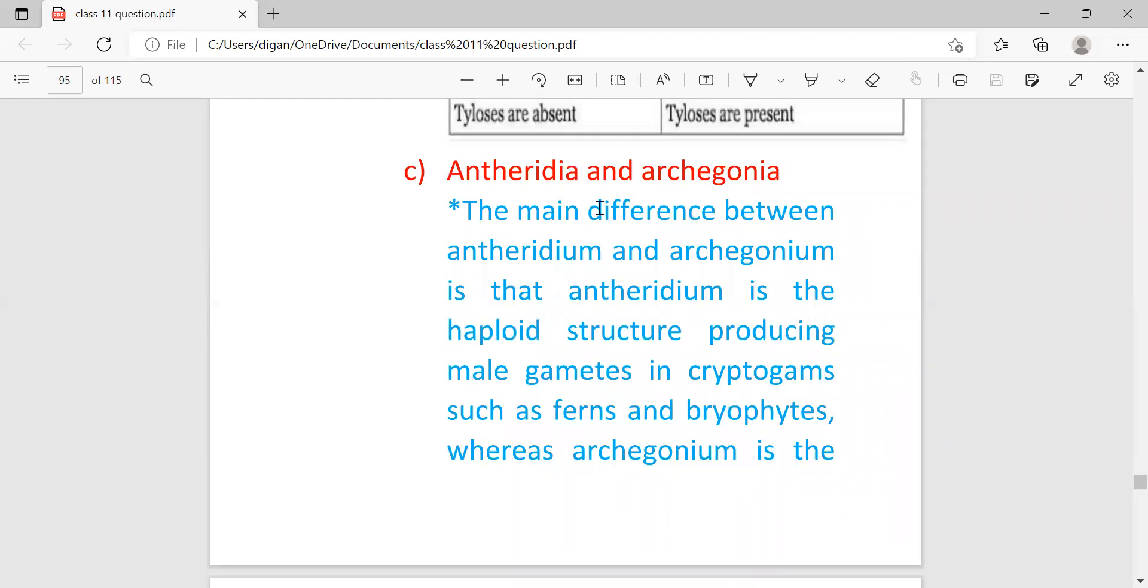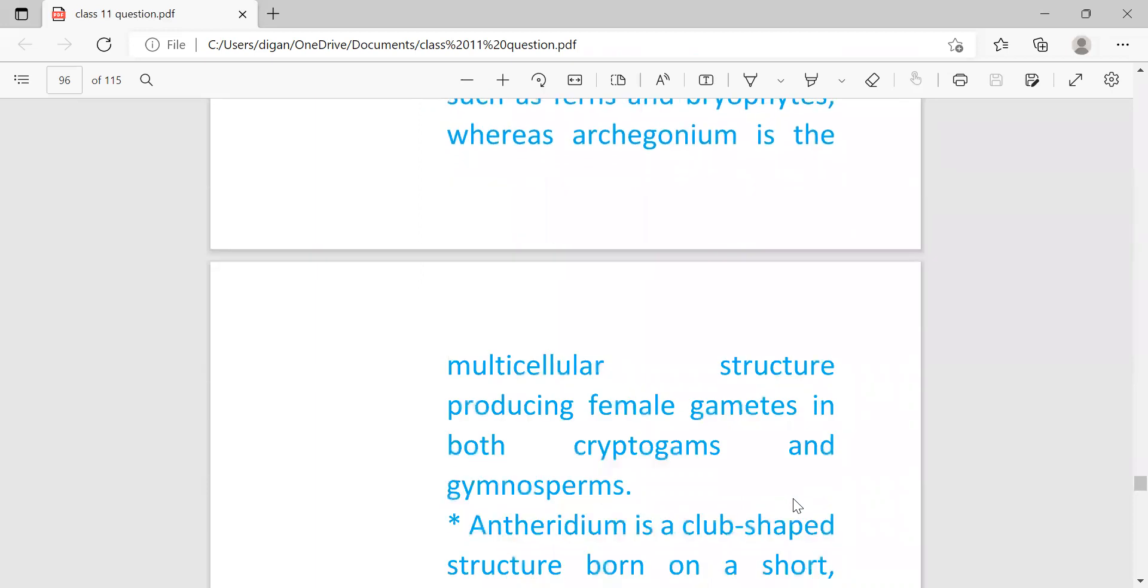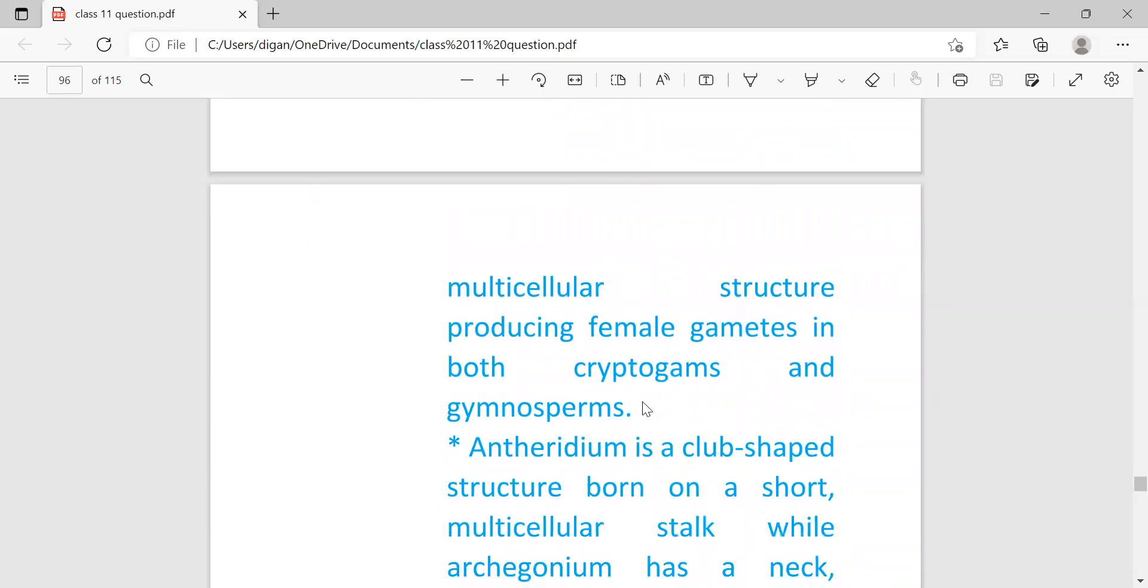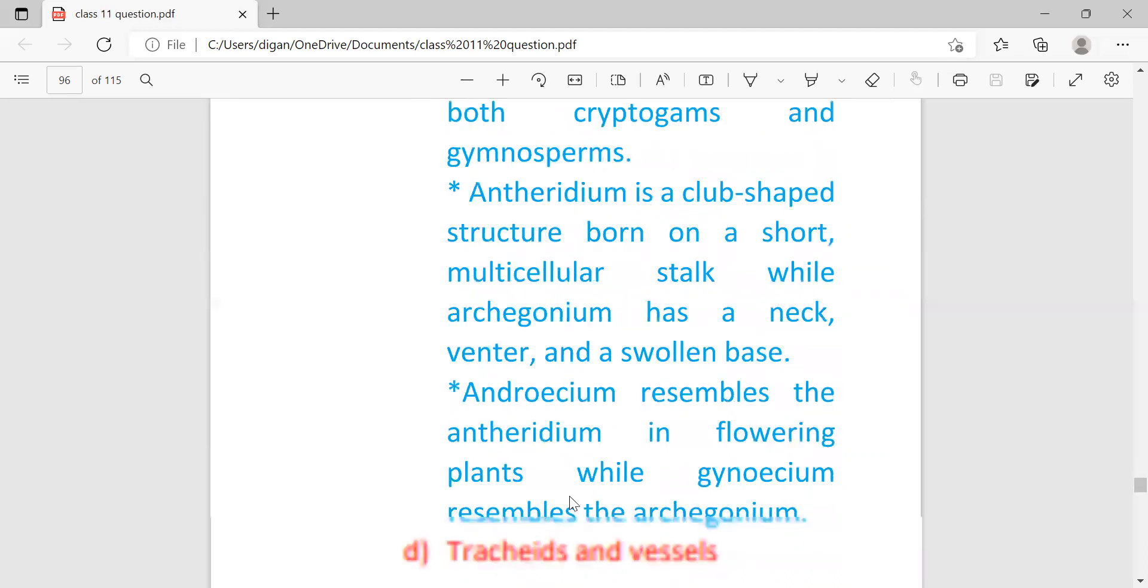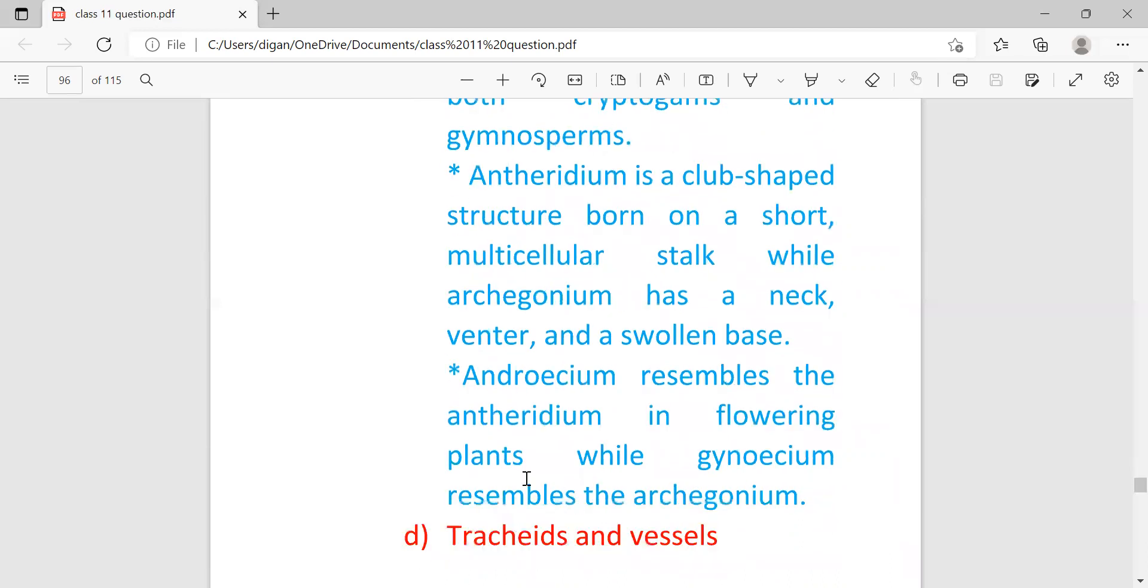Antheridium and archegonium. The main difference is that antheridium is the haploid structure producing male gametes in cryptogams such as ferns and bryophytes, whereas archegonium is the multicellular structure producing female gametes of both cryptogams and gymnosperms. Antheridium is the male producing organ, archegonium is the female producing organ. Antheridium is a club-shaped structure borne on a short multicellular stalk, while archegonium has a neck, venter, and swollen base. Androsium resembles the antheridium in flowering plants, while the gynoecium resembles the archegonium. Androecium produces pollen grains and antheridium produces male gametes, that's why both are resembled.